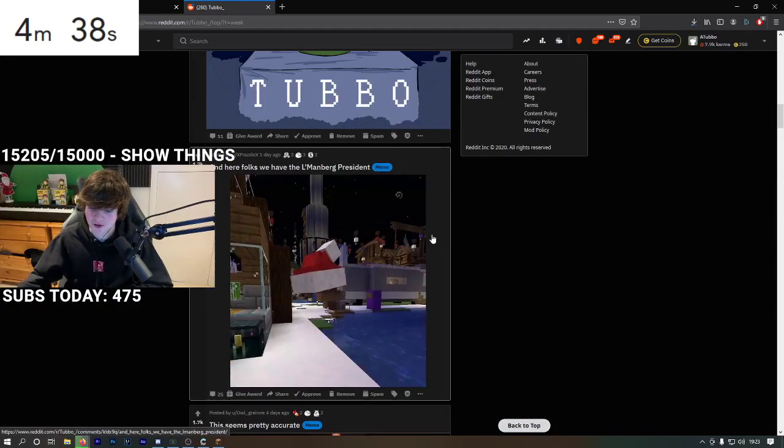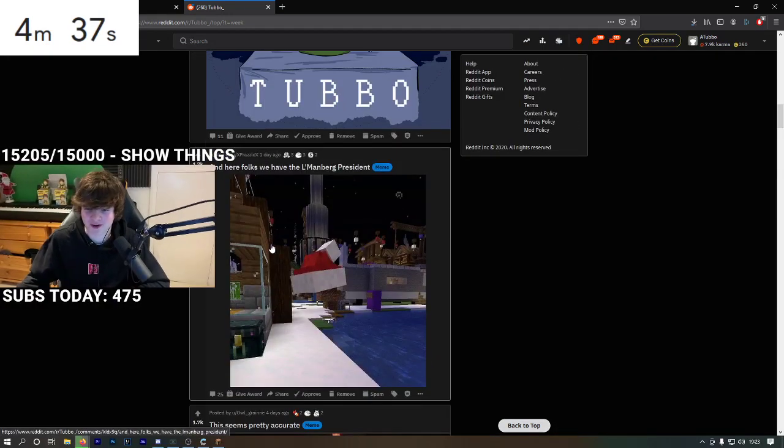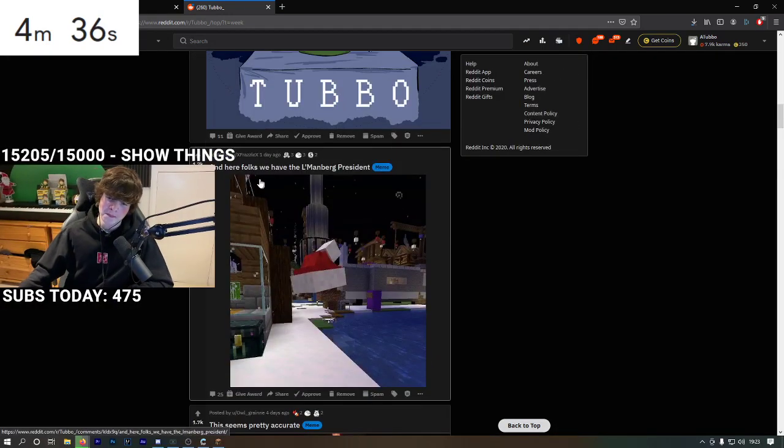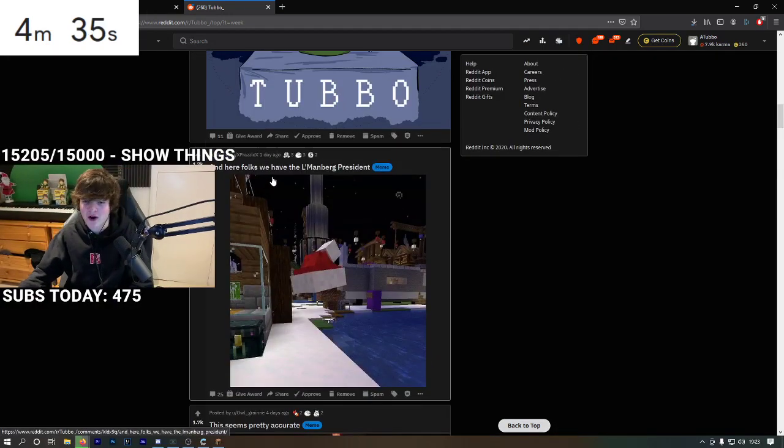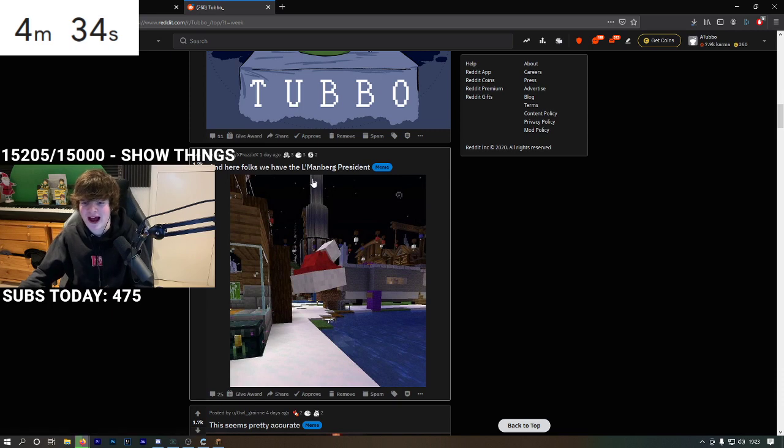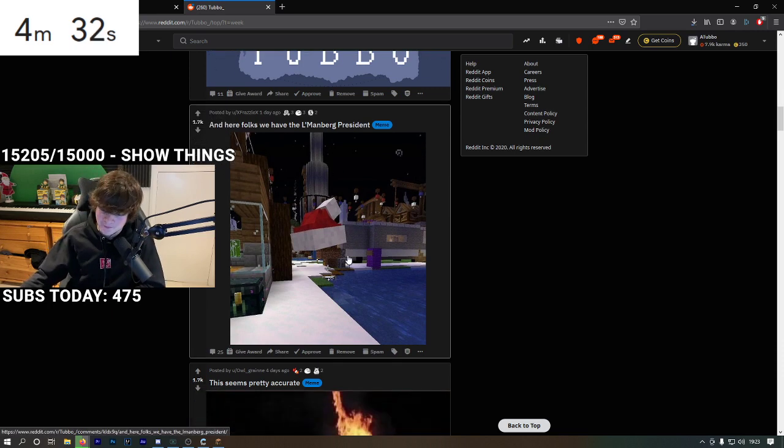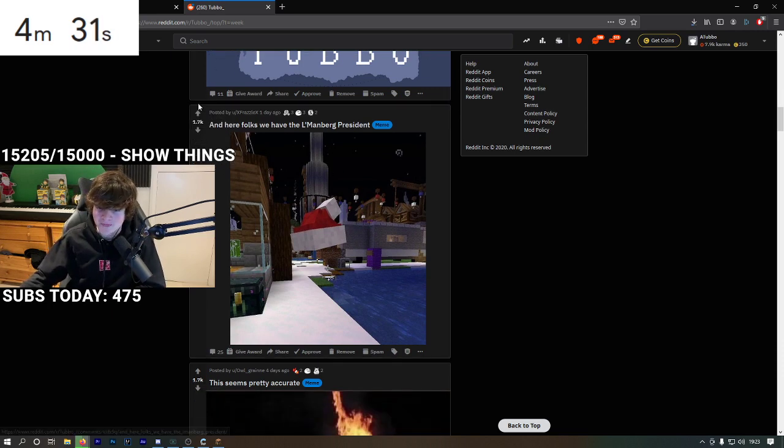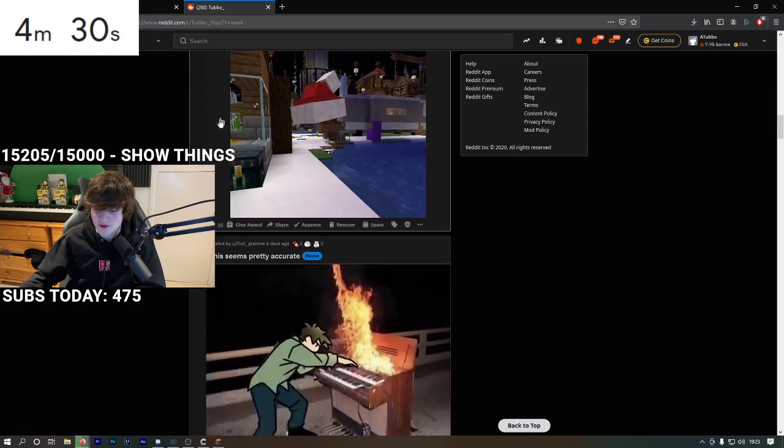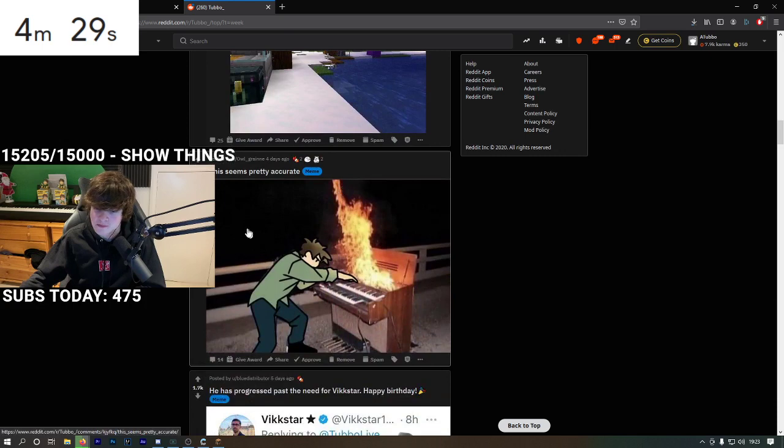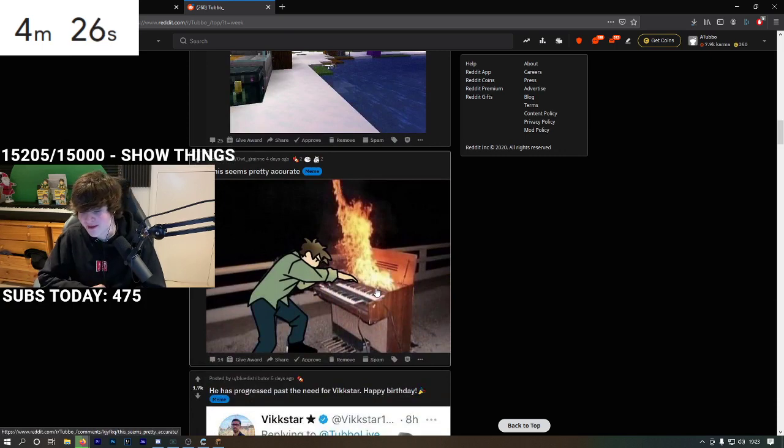Oh my god, all of these are birthday ones. And here folks we have the Lamanberg president. That was questionable. It seems pretty accurate. What do you mean? My piano is never on fire.